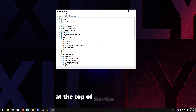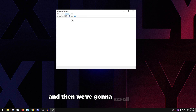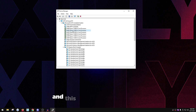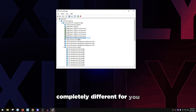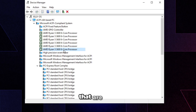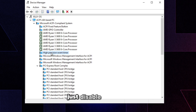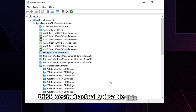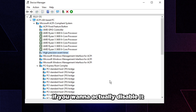The easiest way to do this is to click View at the top of Device Manager, click 'Devices by Connection', then scroll down. It might look completely different for you but there will be a lot of similar devices you can disable. The first one is going to be High Precision Event Timer — just disable it in here.